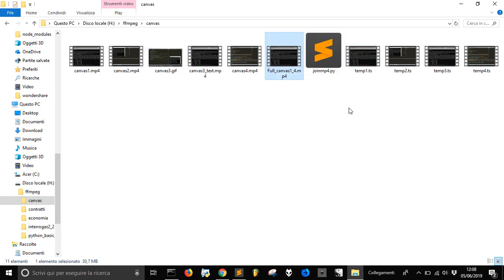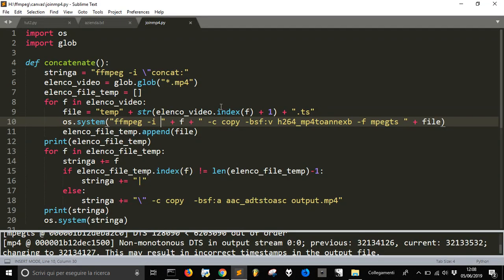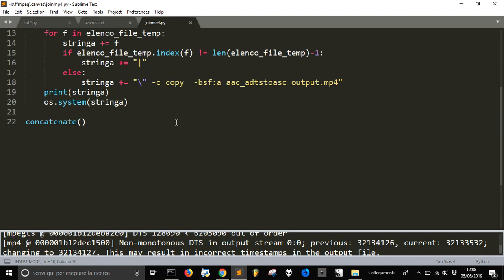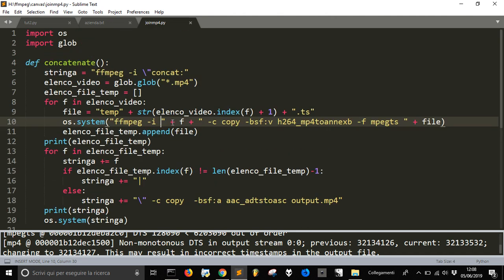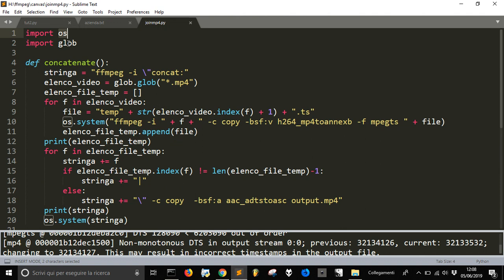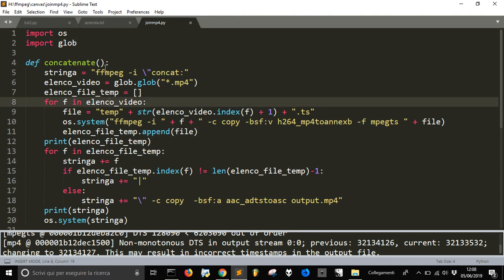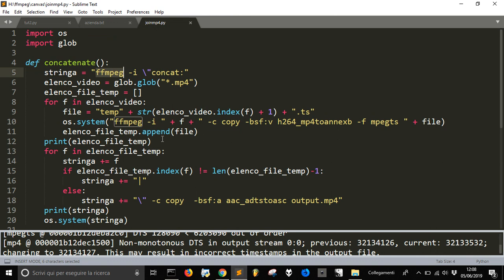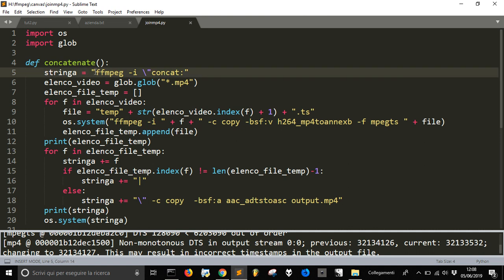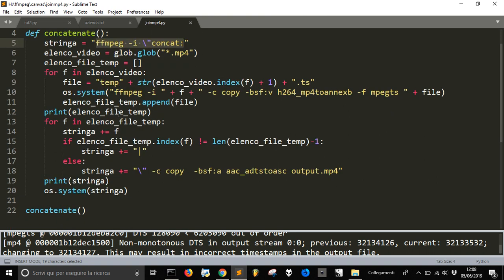And let's see how this code works. I created a function called concatenate and I imported two modules, os and glob. And the first thing that I did... This is an automation for the user of ffmpeg to create this concatenation.